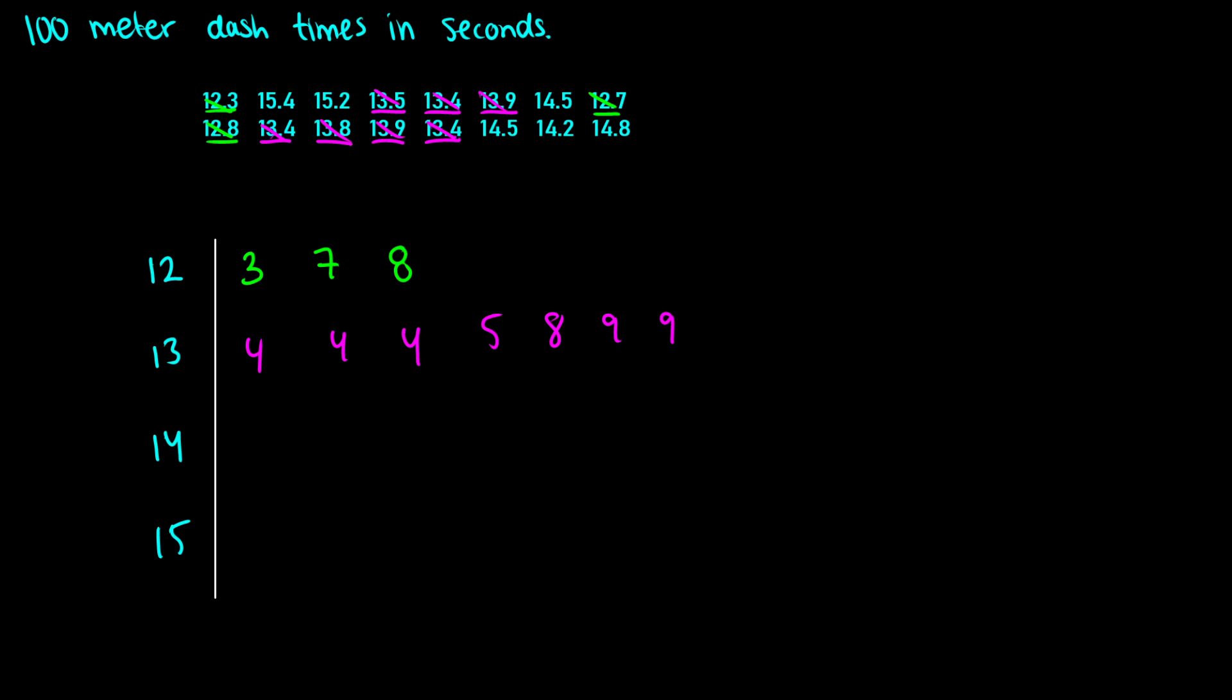Let's do yellow next for 14s. So we have 14.5, 14.2, 14.5, and 14.8. The smallest one there is 14.2. Then we have two 14.5s. And we have a 14.8. So all of our 14s are done.